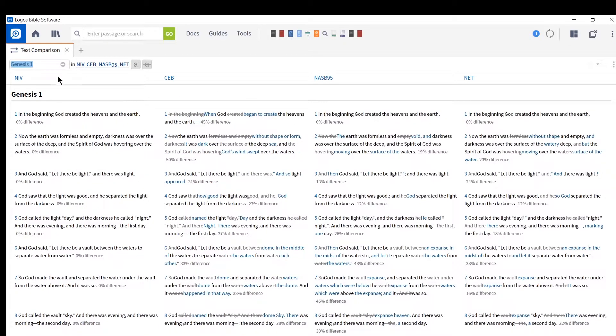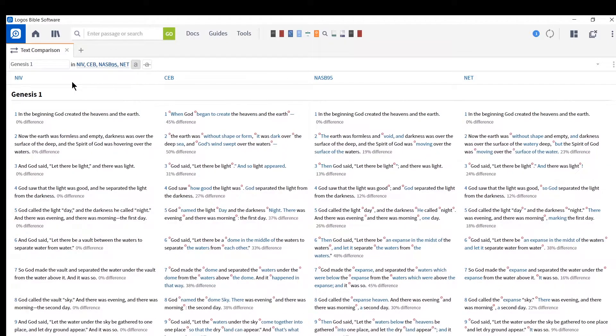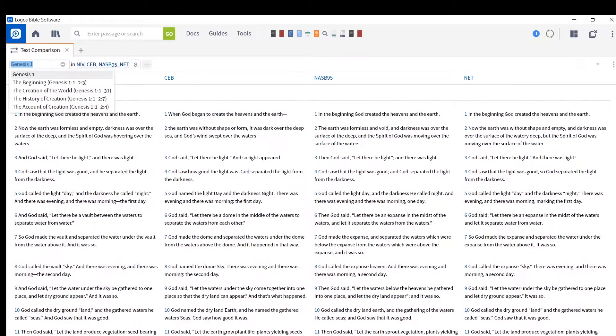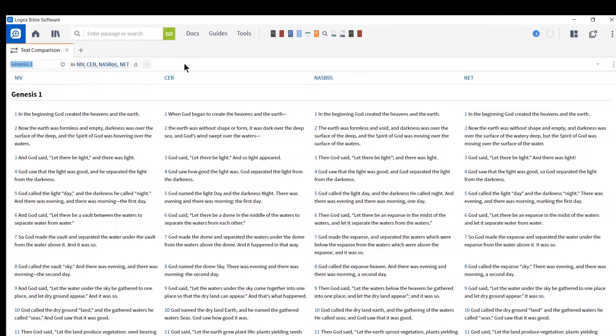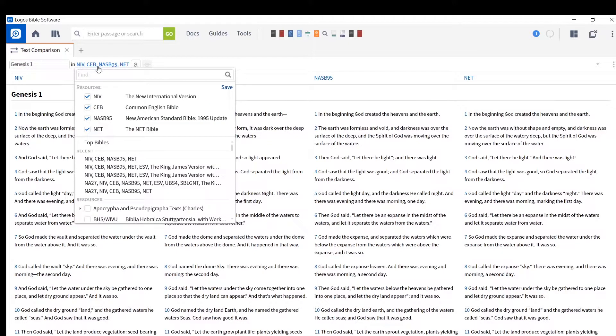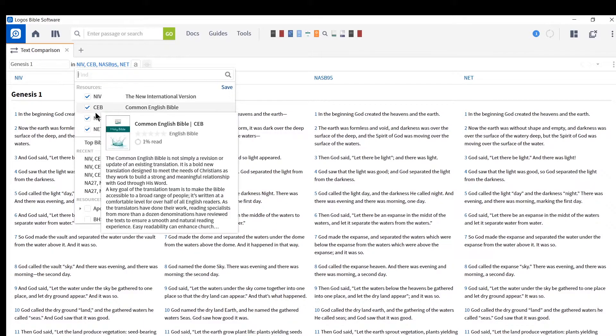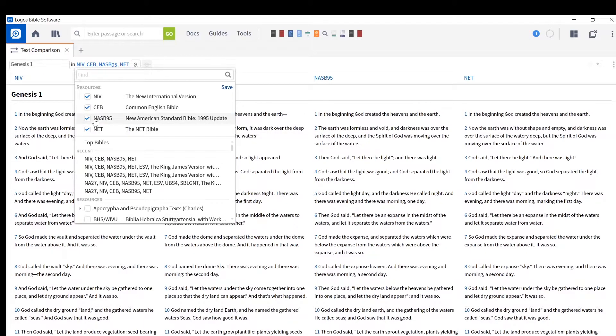So text comparison is useful because if you translate, you can see how this verse has been translated across other translations. And here, if you want to add resources, you can click on this little hyperlink here. You can see the resources that you have set from your last search.